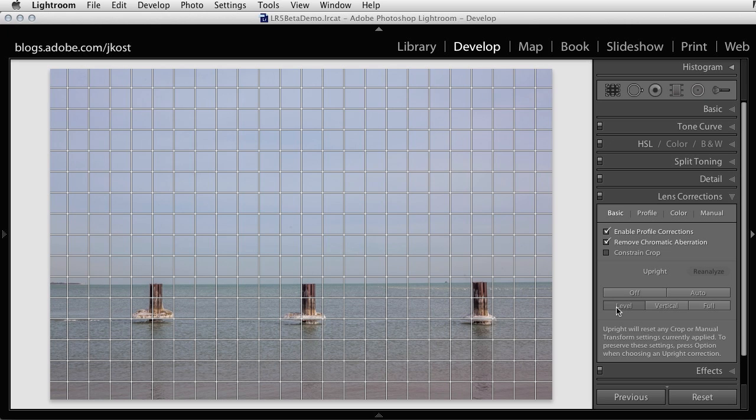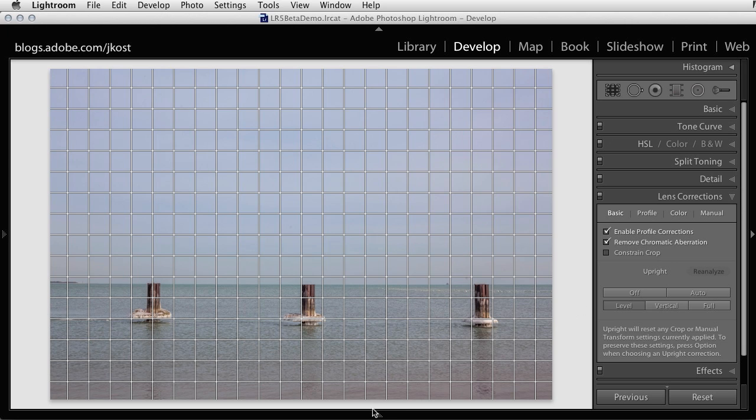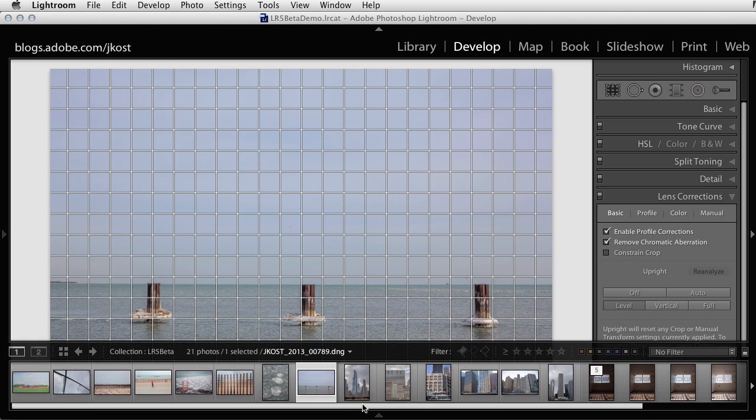Clicking the Level mode will automatically fix this tilt. As we can see, the result is similar to using the Crop or Straighten tool, but I don't have to do it myself. Upright figures it out for me based on studying the image content. And this is exactly what the Level mode is supposed to do. It's just supposed to help me fix those tilted horizons.